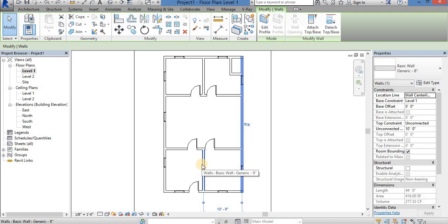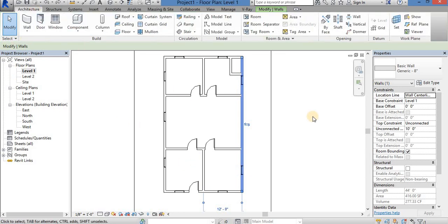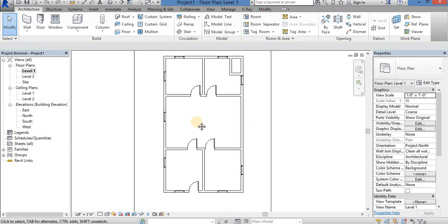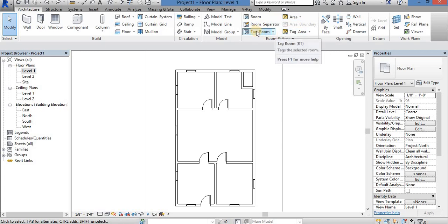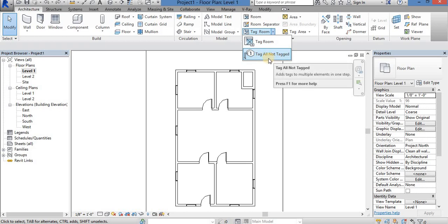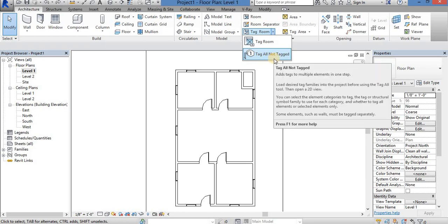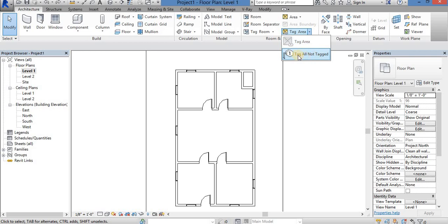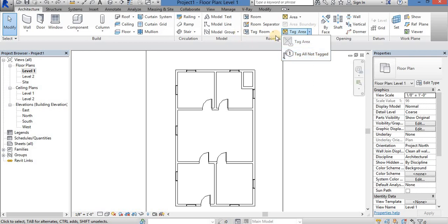This floor plan is in this area. We will open and check the floor plan. You will see a table tag room. There is a table tag and you will see a table tag. You will have two options.